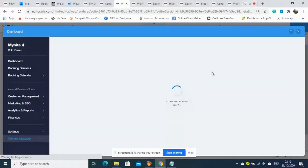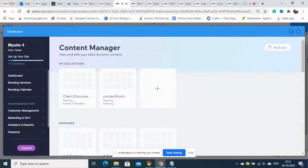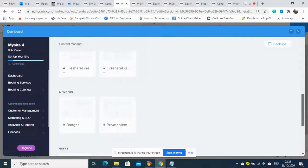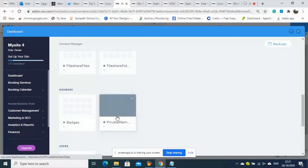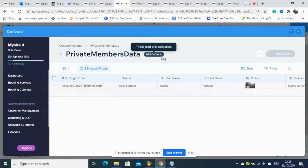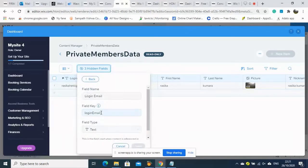We are creating the 'Client Document' collection as a new database. We add a new column — it should reference the Members Private data using email ID. We can see it through the system-generated database which has the user email ID. We go to the properties to find the field key.